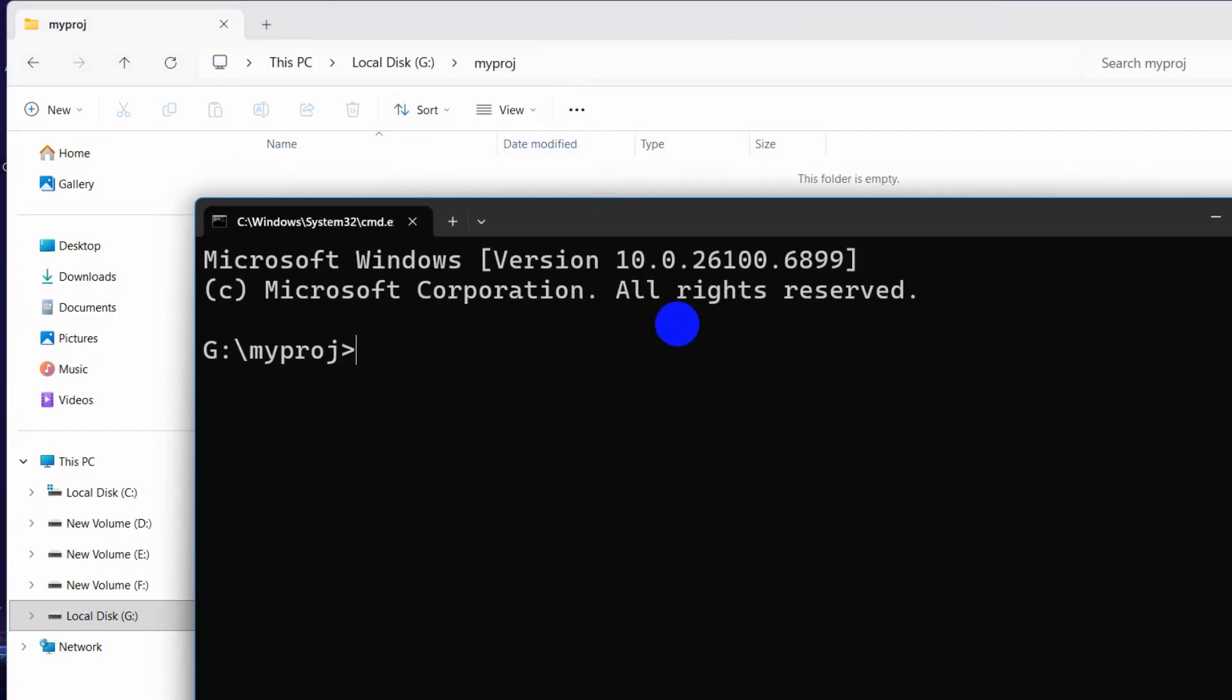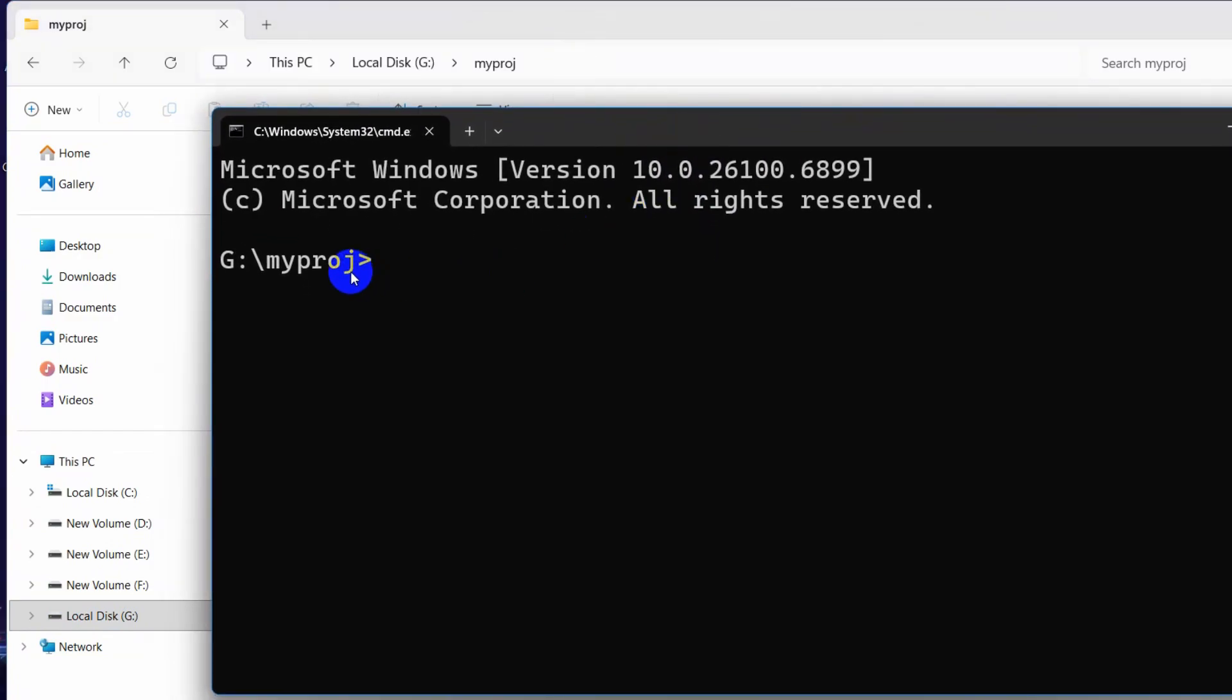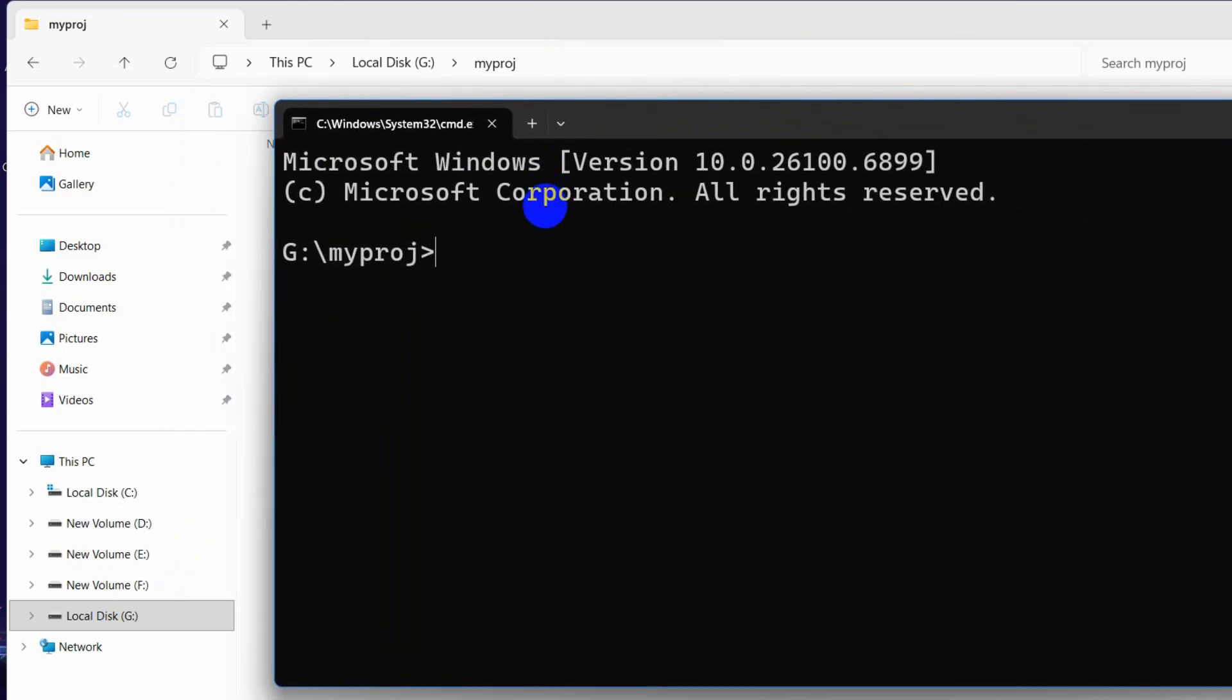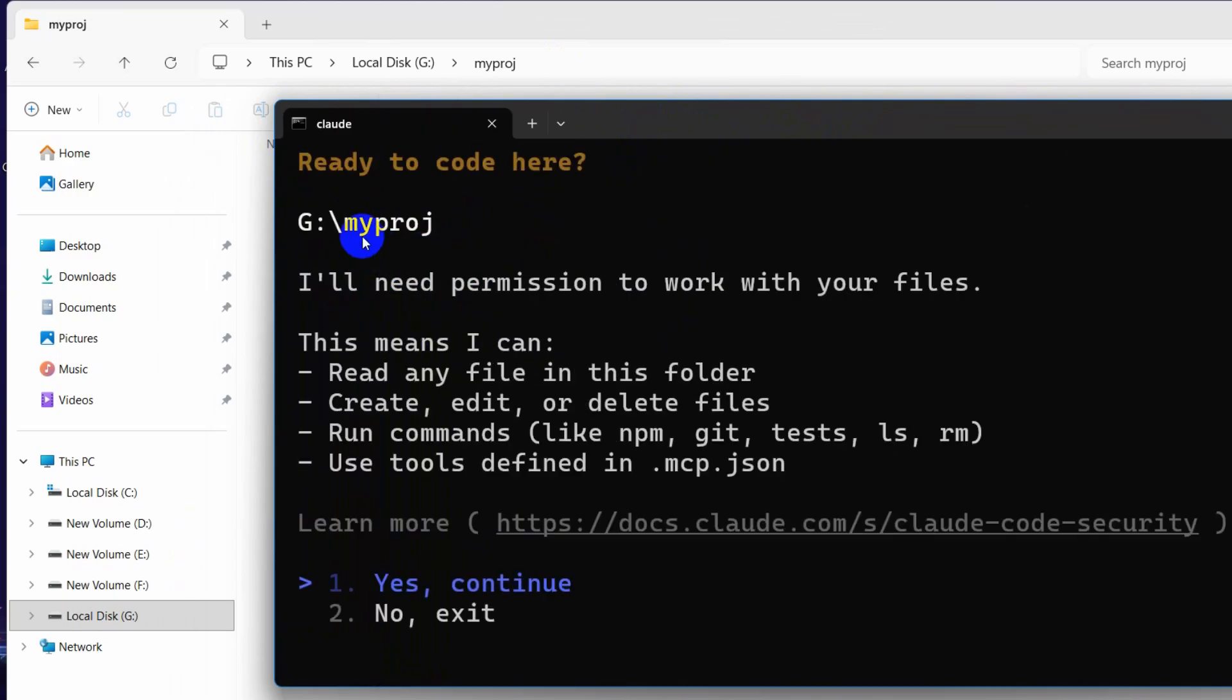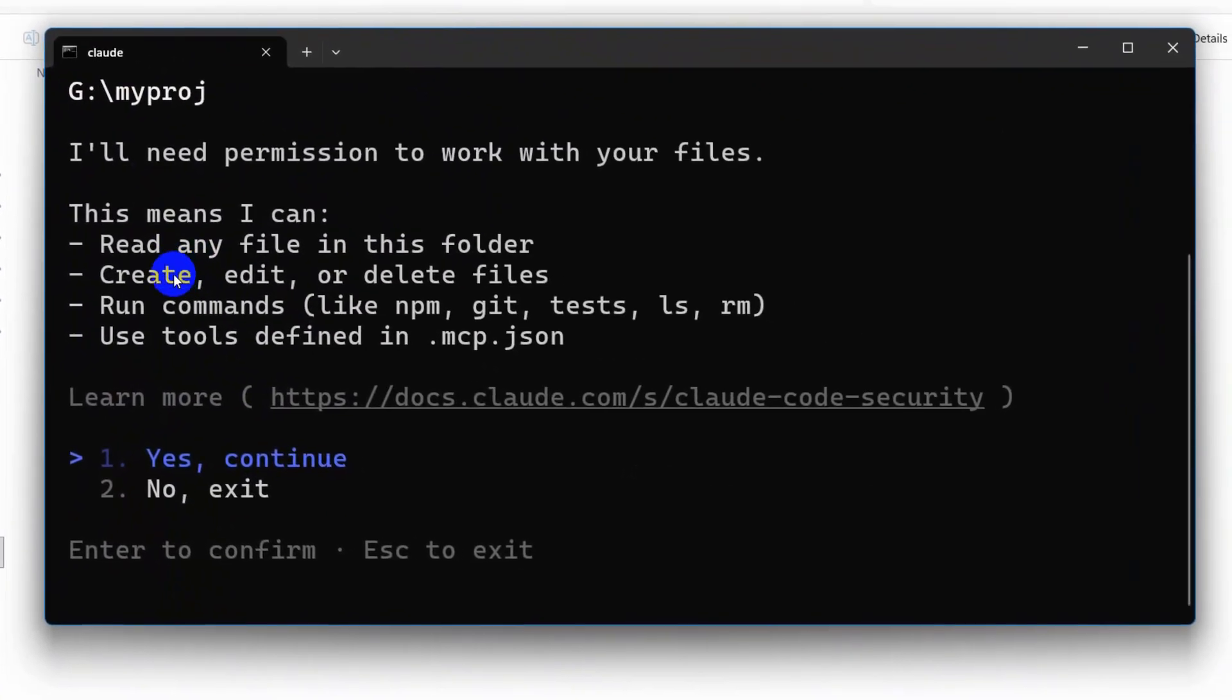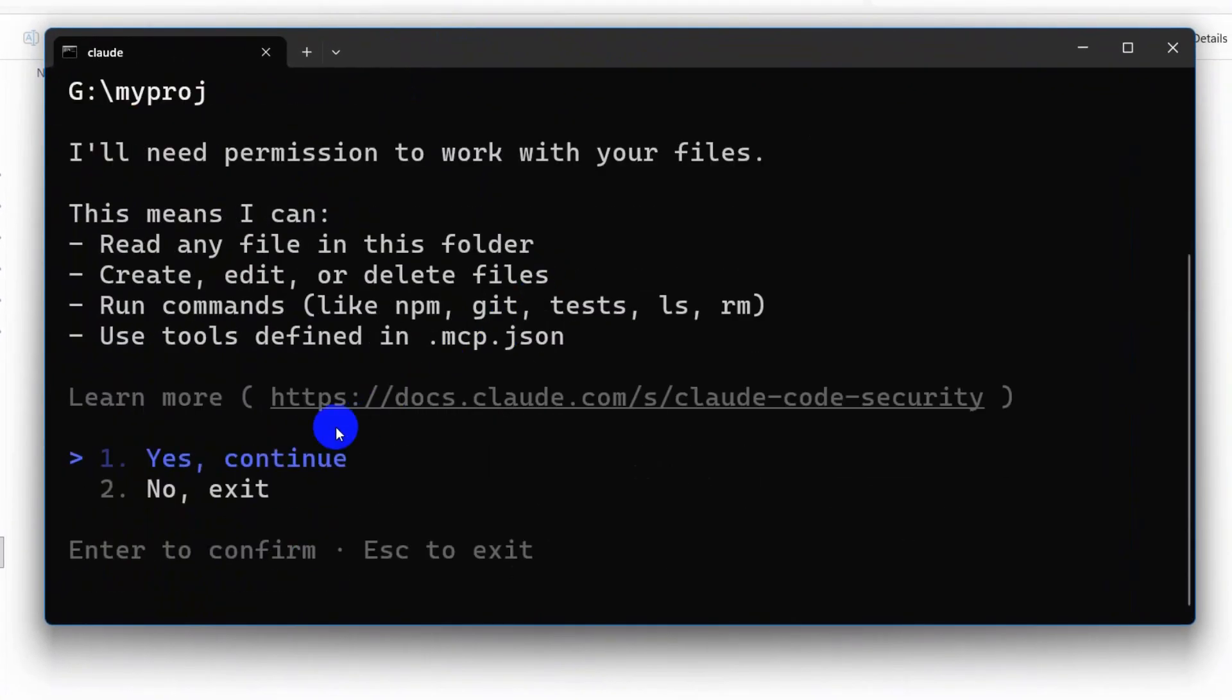Here we will click at the top, right over here, 'cmd', press Enter. In order to have access to the Cloud Code from any folder, we need to type here 'claude', then press Enter. Since we have Cloud Code installed, it will show us something like this.